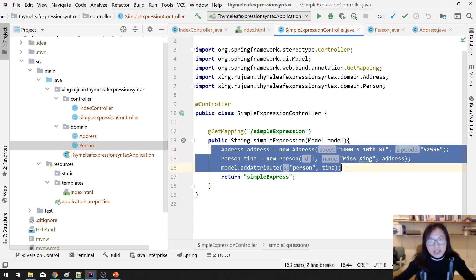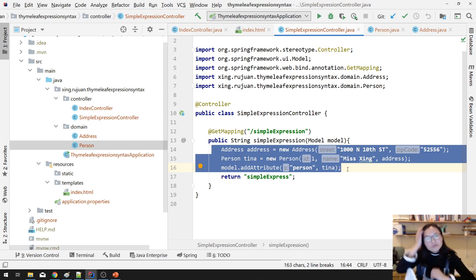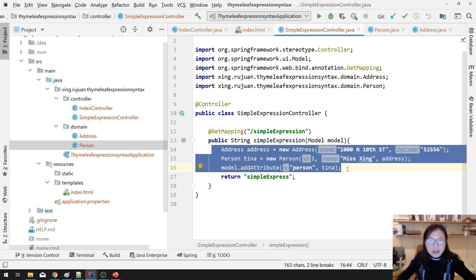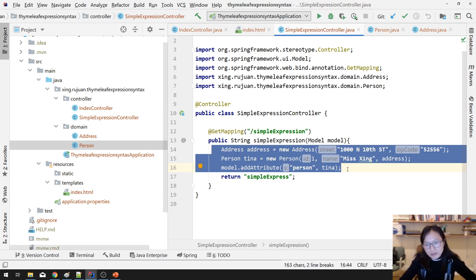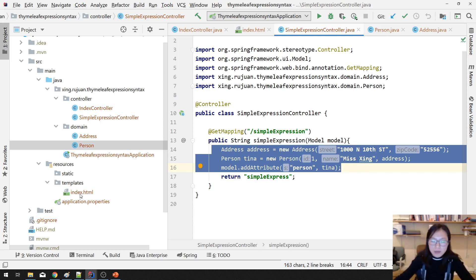You should be very familiar with this — it's exactly the same thing you did in Spring MVC. We just chose another view. Instead of using JSP, we're using Thymeleaf. There are no changes in how you call controller, service, or repository. The only change is the template.